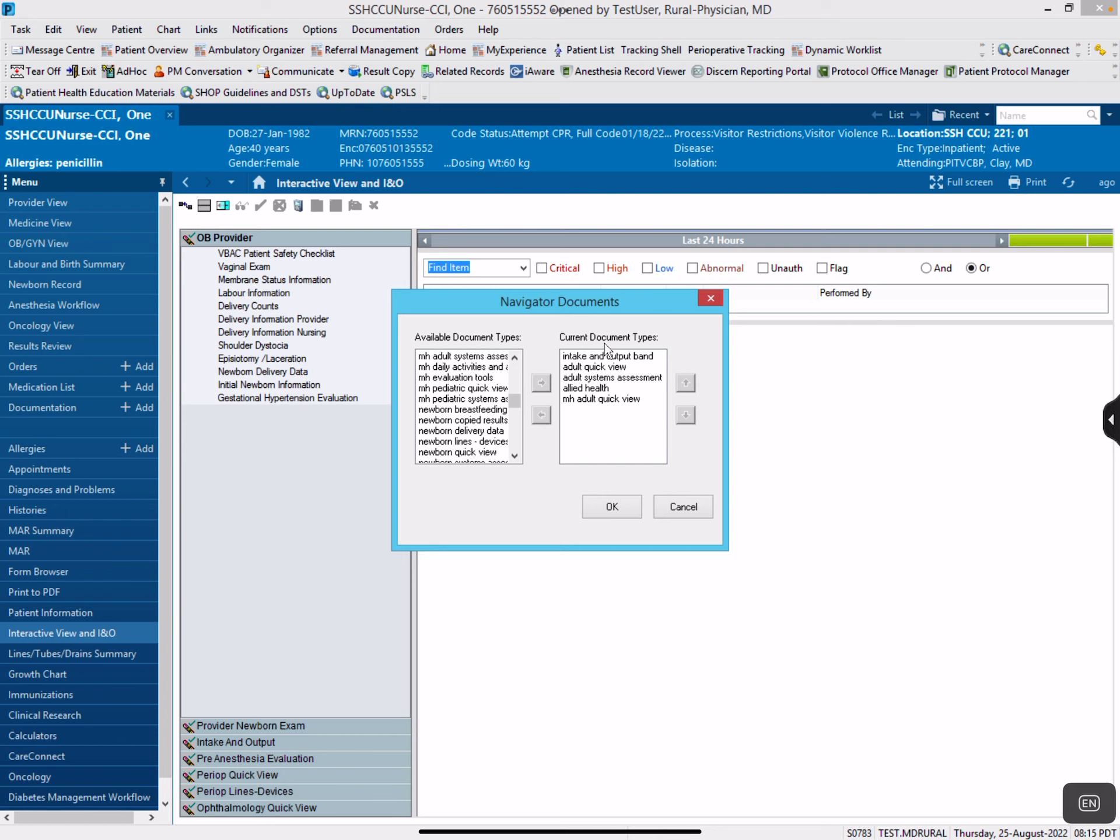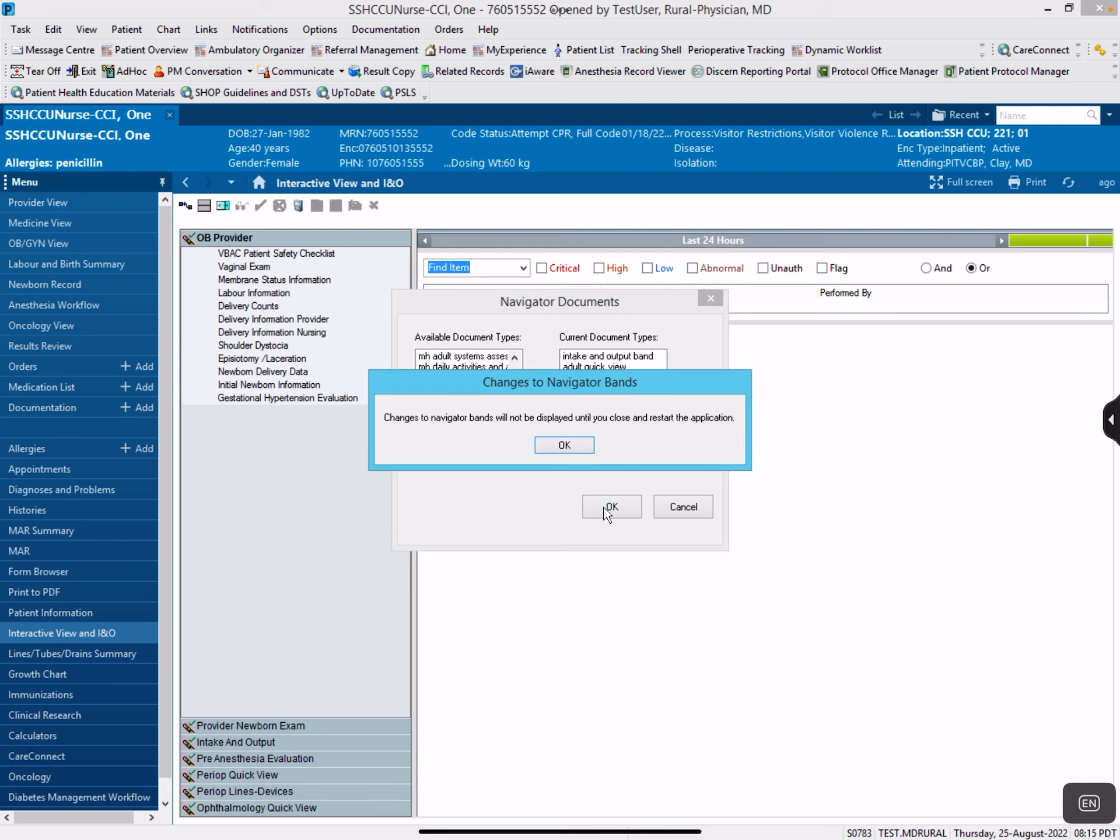These are the ones that I have preset in mine. This one is where you would find the psychosocial information. So all you have to do is hit OK, and then it says you need to restart your application.